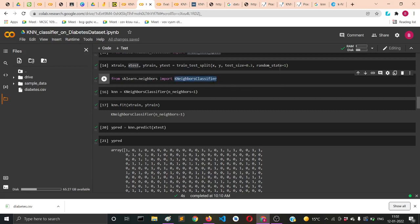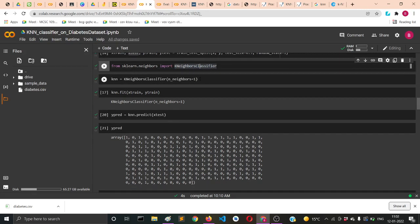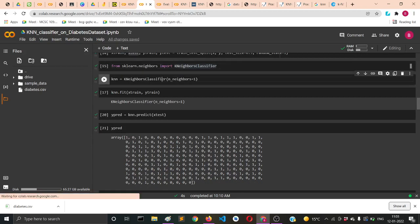You can remember it this way: K is capital, then N is also capital, and then C in classifier is also capital, rest are small. Then you need to supply n_neighbors equal to 1.